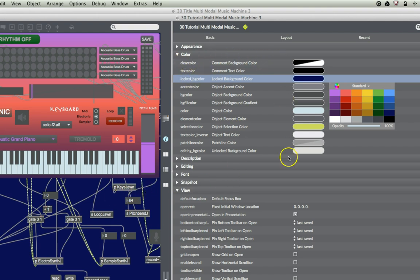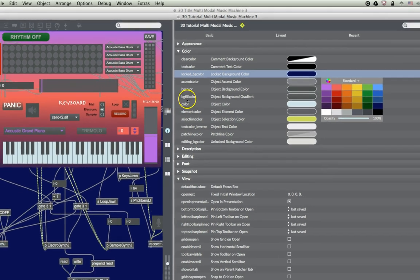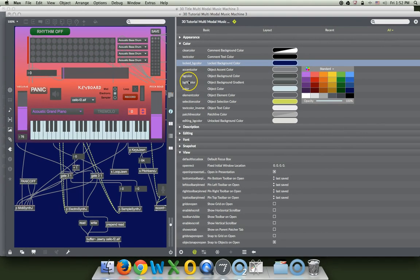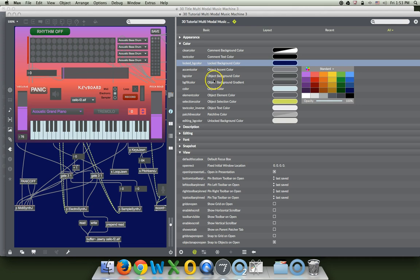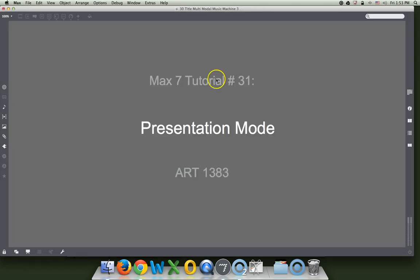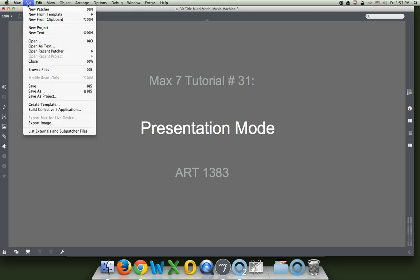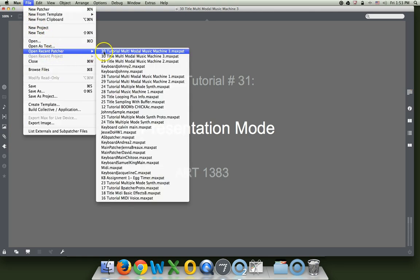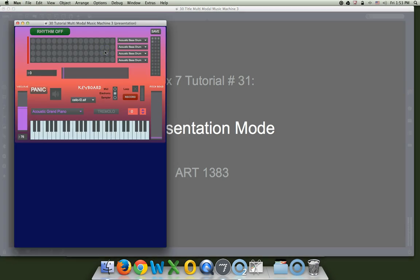So we're mostly done what we need to do in the inspector. Let's save this. Push save. And then just close the whole thing. Gone. Now let's go reopen it and see what it looks like.